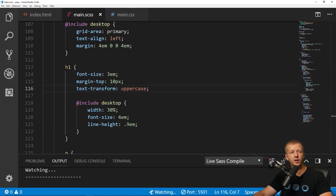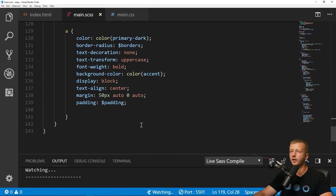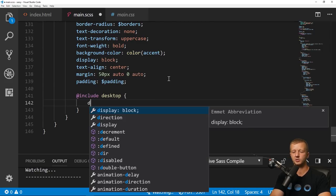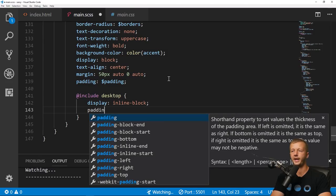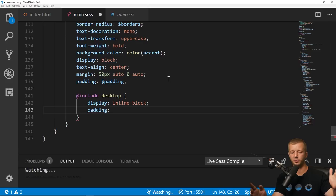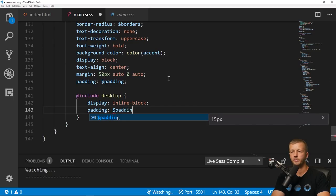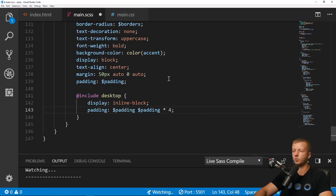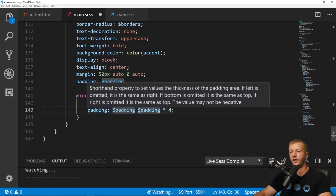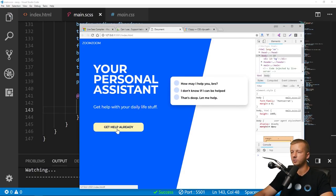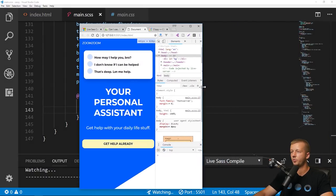Finally, for the call-to-action button, we add @include desktop with display: inline-block so it doesn't span 100% of the container, and padding: $padding ($padding * 4) — using SASS math to multiply the padding by 4 for larger left/right padding. Saving this gives us the final desktop button. The two-column responsive layout is now complete and matches the design target.